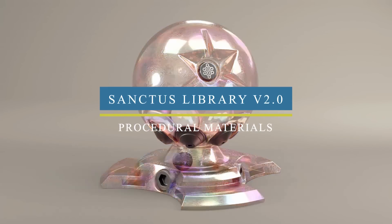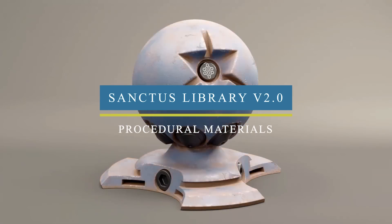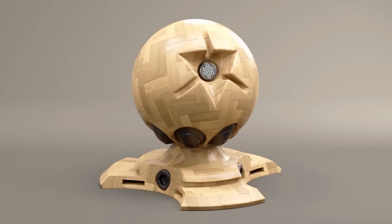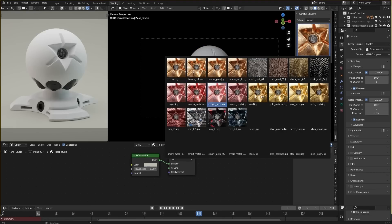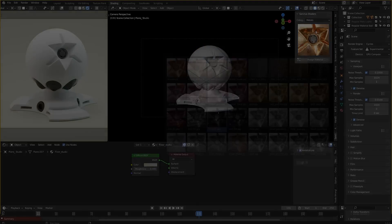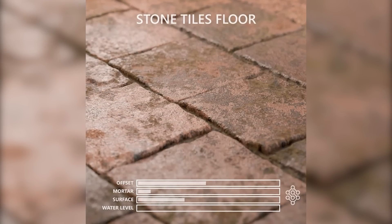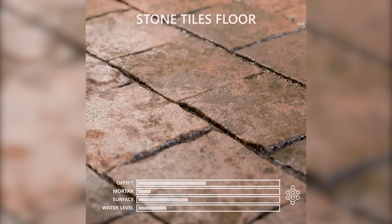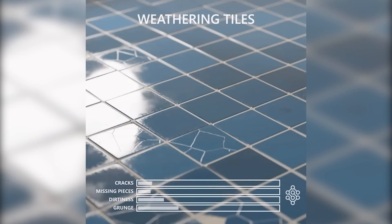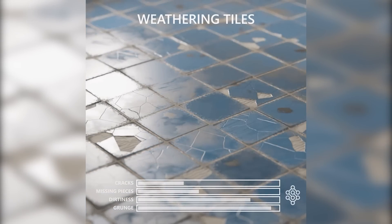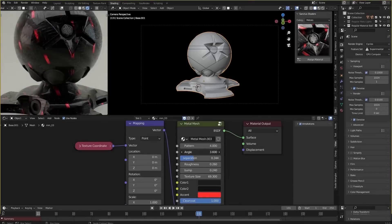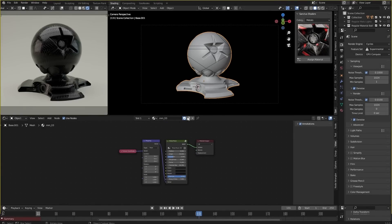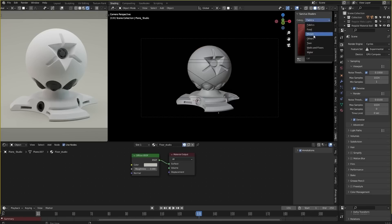Next we have Sanctus add-on, which is a growing library of currently 160 high quality procedural materials with adjustable settings. As an example, for the stone tiles floor material you have the possibility to change their offset, surface water level, etc. For the weathering tiles material you can control the amount of cracks, missing pieces, dirtiness, and grunge. They are also adding each month new materials to the library, where they are organized into different categories in the M panel for quick access.